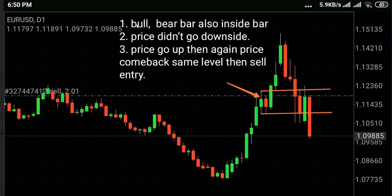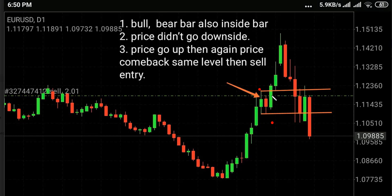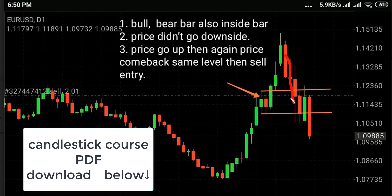On the daily chart: one, bull/bear bar also inside bar; two, price didn't go downside; three, price went up. Then again price came back to the same level, then sell entry — yes, correct, very good trade. This is one of the candlestick trading course techniques. Bull/bear candlestick appears, price didn't go downside, price went up again, then price came back inside — then sell. You can take profit.